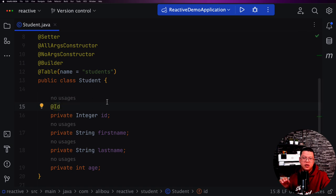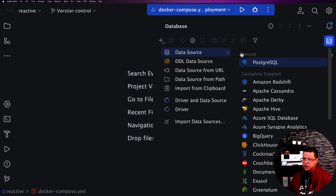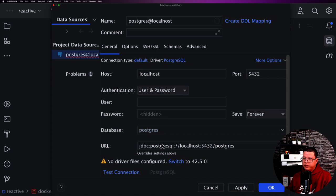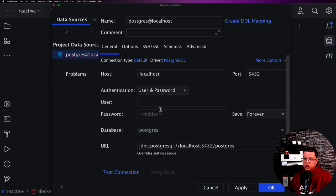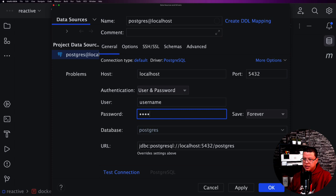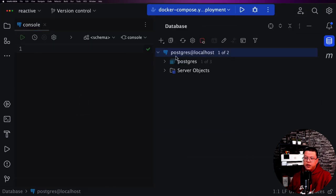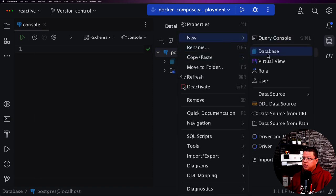Now let's configure the database connection. In IntelliJ, click on Database, then the plus icon, select Data Source, and choose PostgreSQL. Configure the username as 'username' and password as 'password'. Test the connection — it succeeded. Now create a new database called 'spring_reactive', click OK, and select the public schema to see all tables.